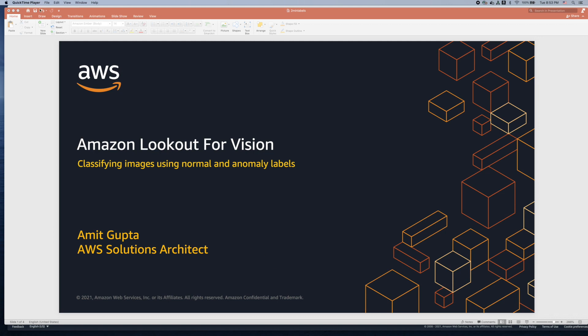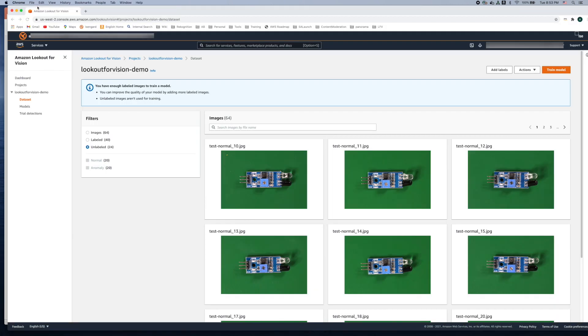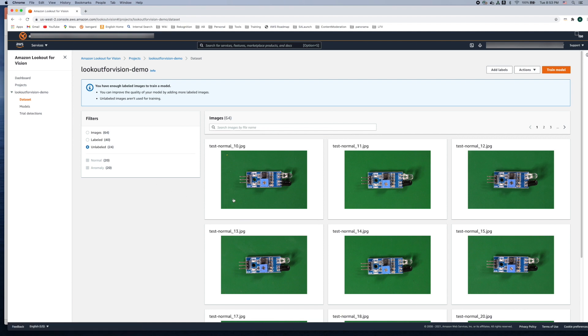So let's head over to the Amazon Lookout for Vision console. Continuing from the previous tutorial where we had created a project called Lookout for Vision demo and we had created a dataset composed of these printed circuit board images.